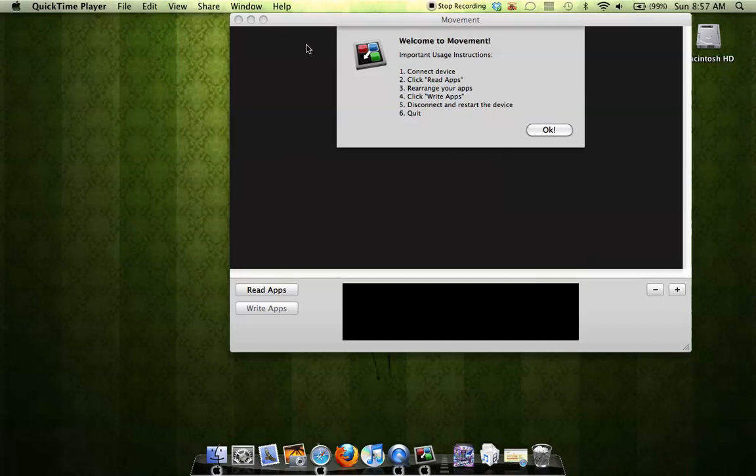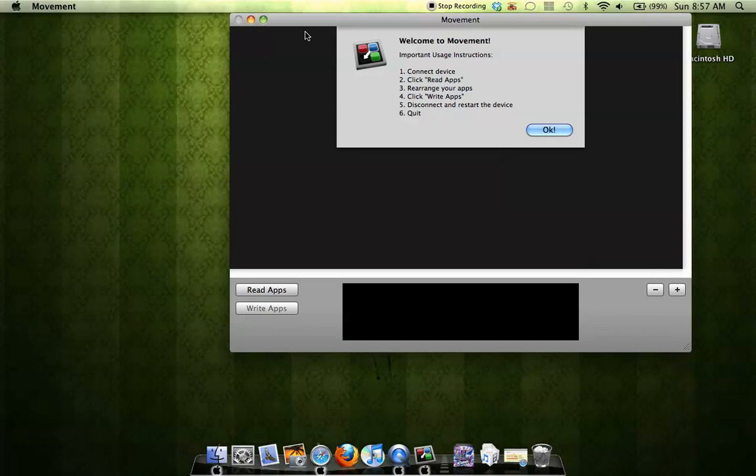Hey guys, what's up? This will be my video on how to easily move your applications on your phone.